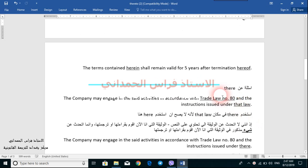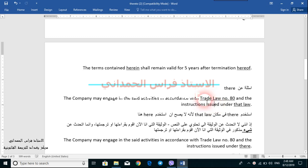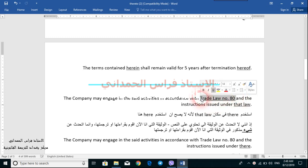Now let's have some examples about 'there'. Let's take this sentence: 'The company may engage in the said activities in accordance with the trade law number 80 and the instructions issued under that law.' Now, the trade law number 80 is not the document containing the text — it is mentioned in the document containing the text, which is usually a memorandum of a corporation.